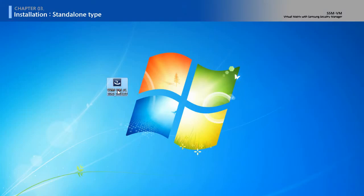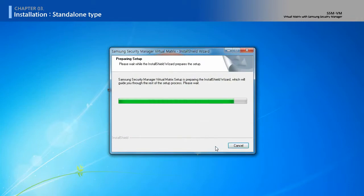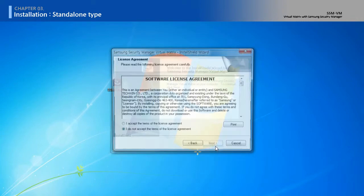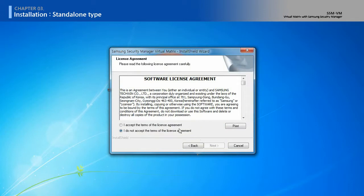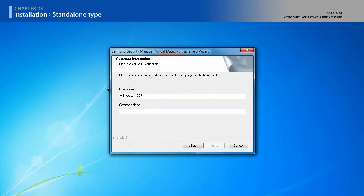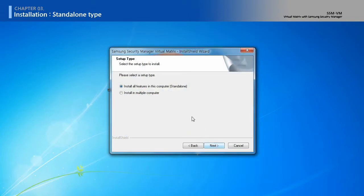Execute the SSM-VM installation file. Select Standalone or Distributed Installation Type. Standalone type is to install VMG, VMD, and VMM on the same computer.